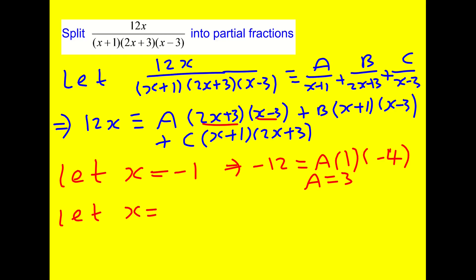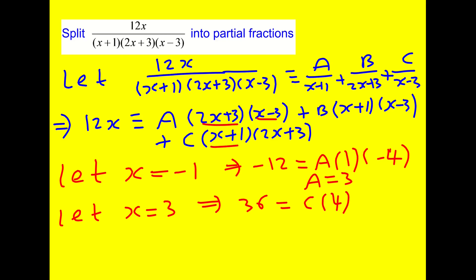Let x equal 3: then 36 equals C times (3 plus 1)(2 times 3 plus 3) — the A and B terms disappear. That gives C times 4 times 9, which is 36C equals 36, so C equals 1.